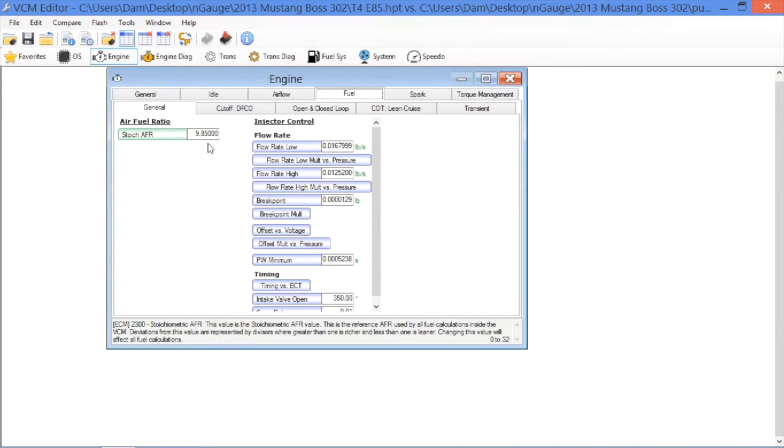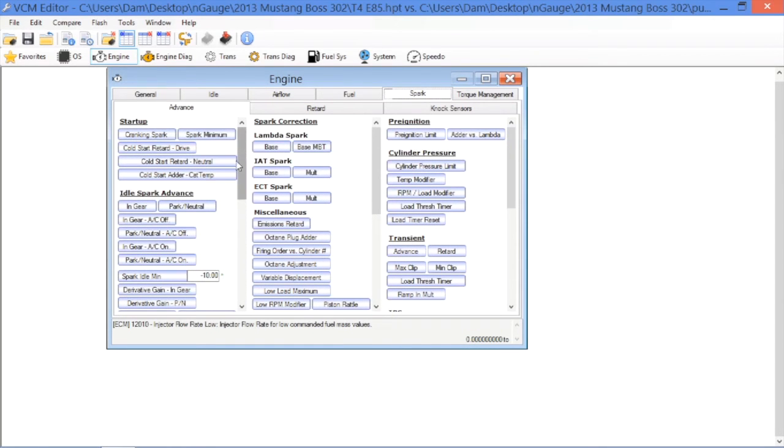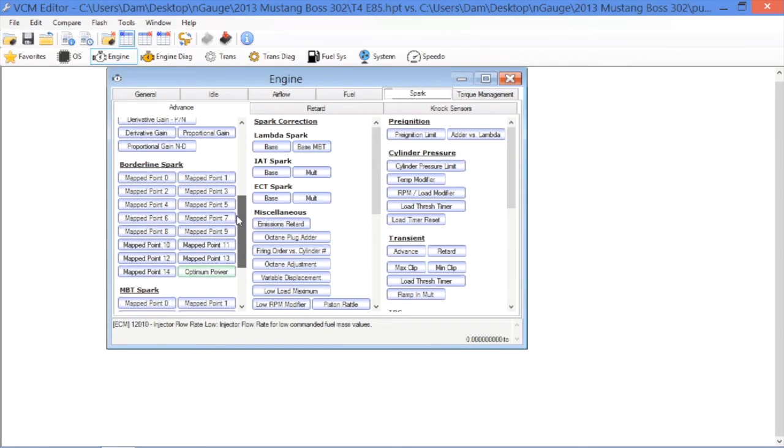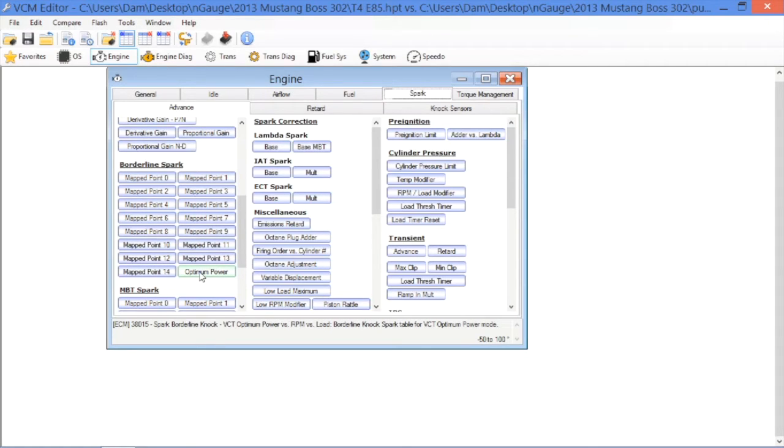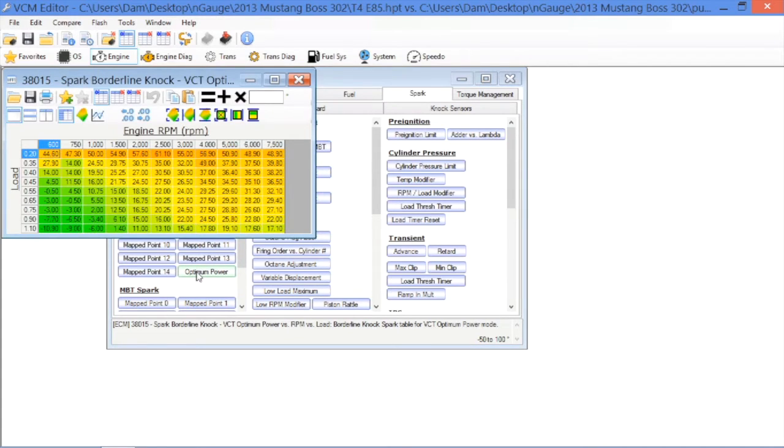The next thing we're going to do to make sure we get a little bit of power out of this thing is we go over to the borderline spark table. And, for wide open throttle, since we're running this thing on the track, we don't have to change any of these mapped point values because we're really not taking this car out on the street, we're not road racing it. This is basically going to be for drag strip runs. So, all we need is the wide open throttle table, which is this one here, optimum power.